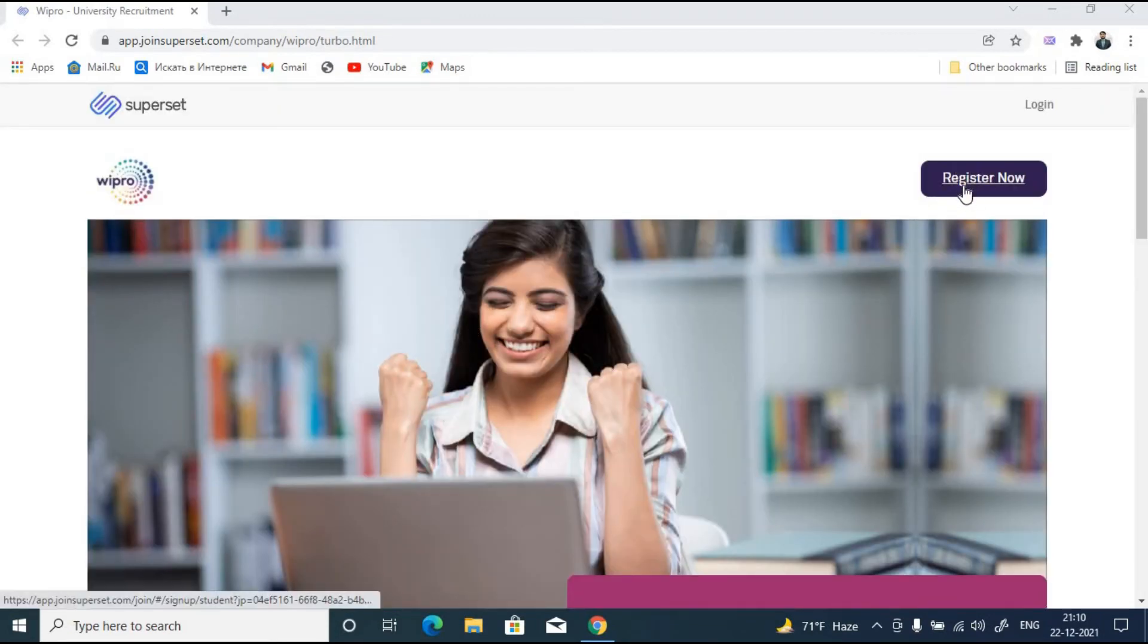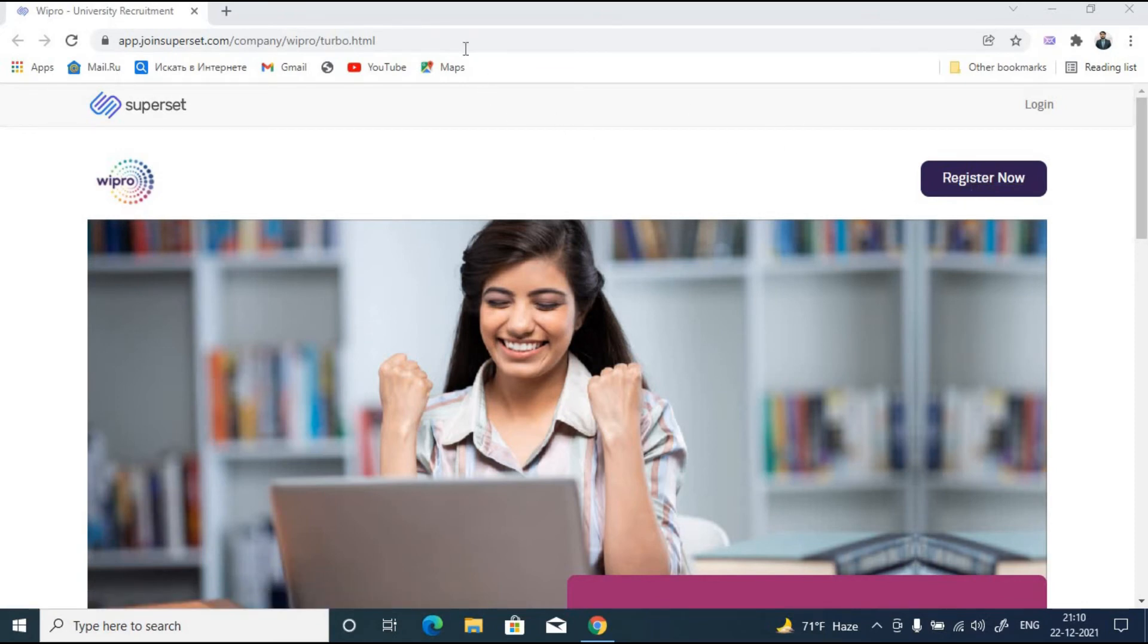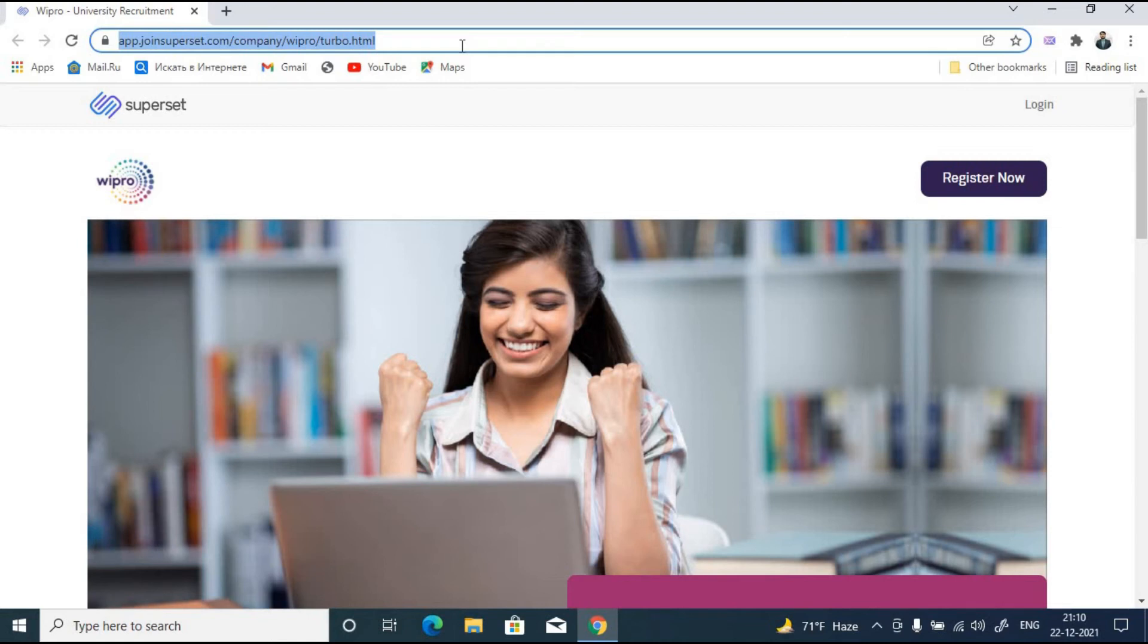In order to apply for this opportunity you just need to click here - register now - this is a hyperlink. I'll be giving this link in the description of this particular video. You guys can click on this, visit this web page and you can register yourself for this particular opportunity.